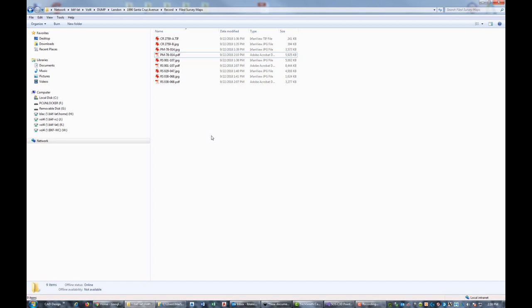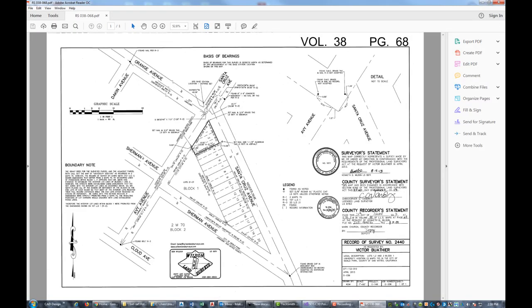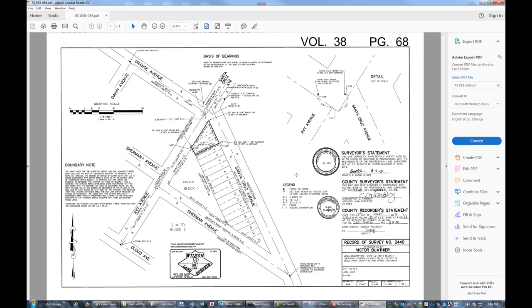Let's go ahead and look at this first map. It's Record of Survey 3868, done by Wilson Land Surveys in 2013. I actually know Ken Wilson — he's a good man and a good surveyor, so I'm not surprised he did a good job on this map. It's not perfect and I'll point out a couple of places where I wish he'd given us a little more information, but he's done a good job. I'm surveying a couple of lots in this triangular block in Menlo Park.